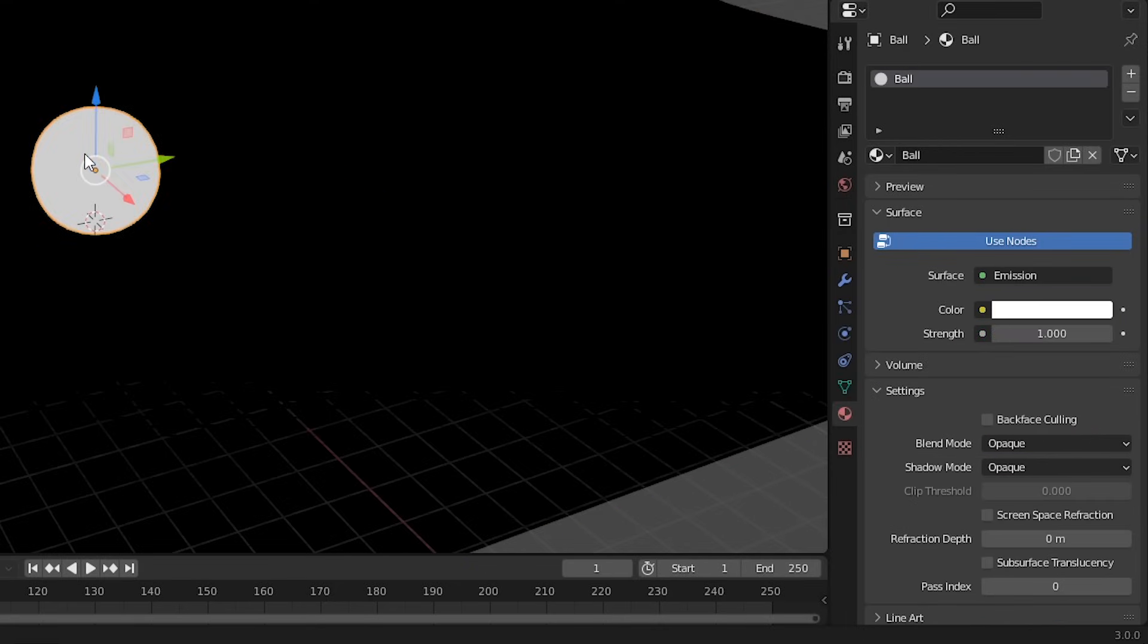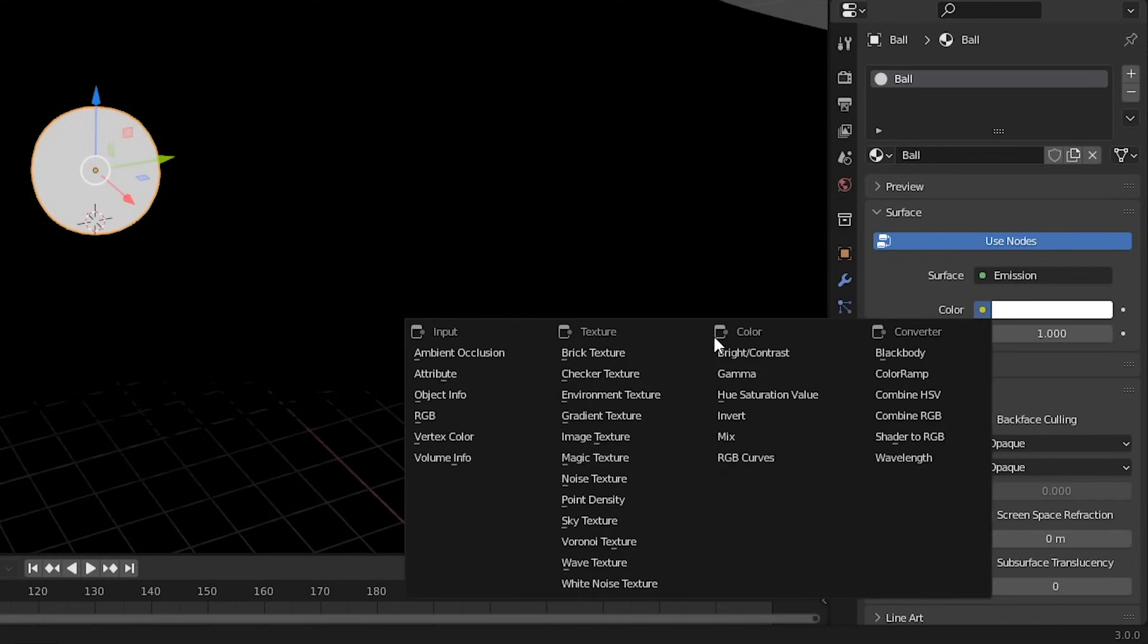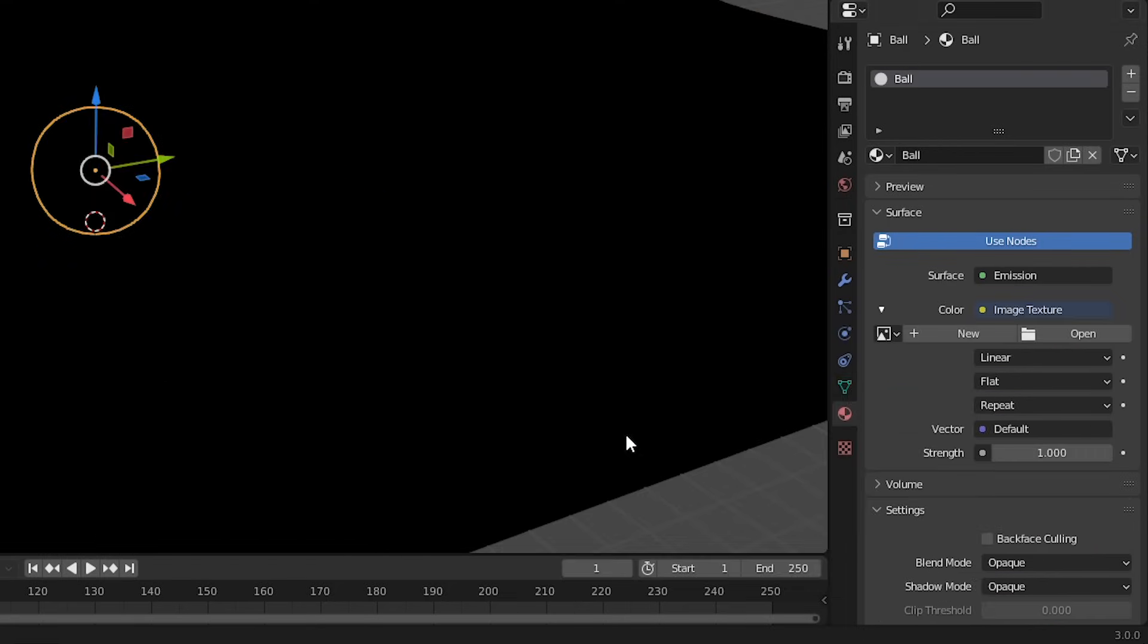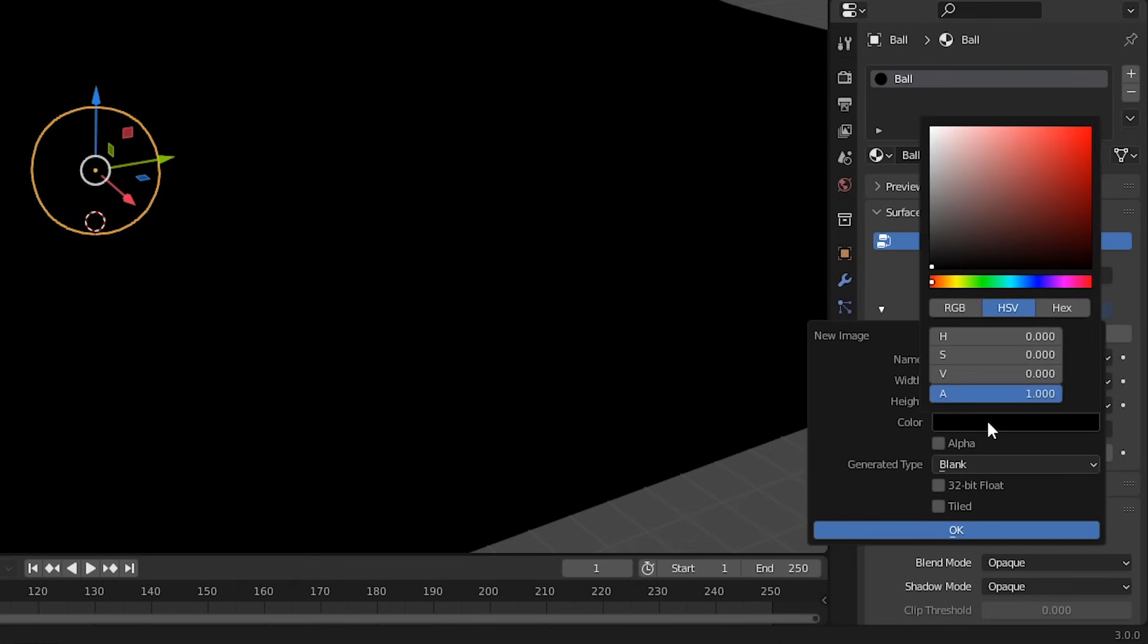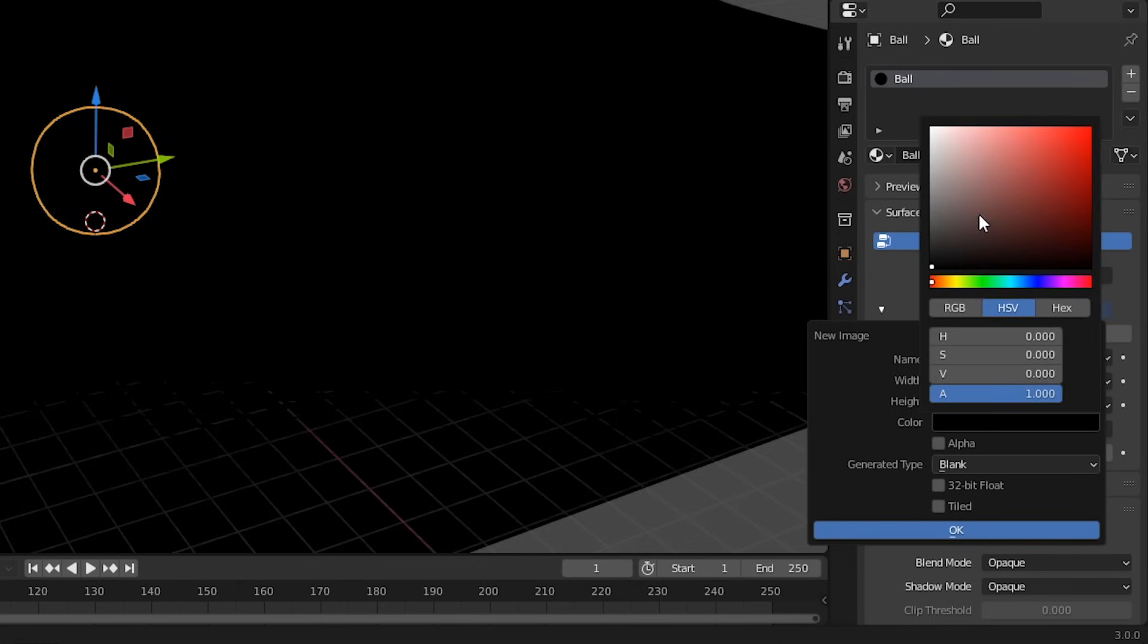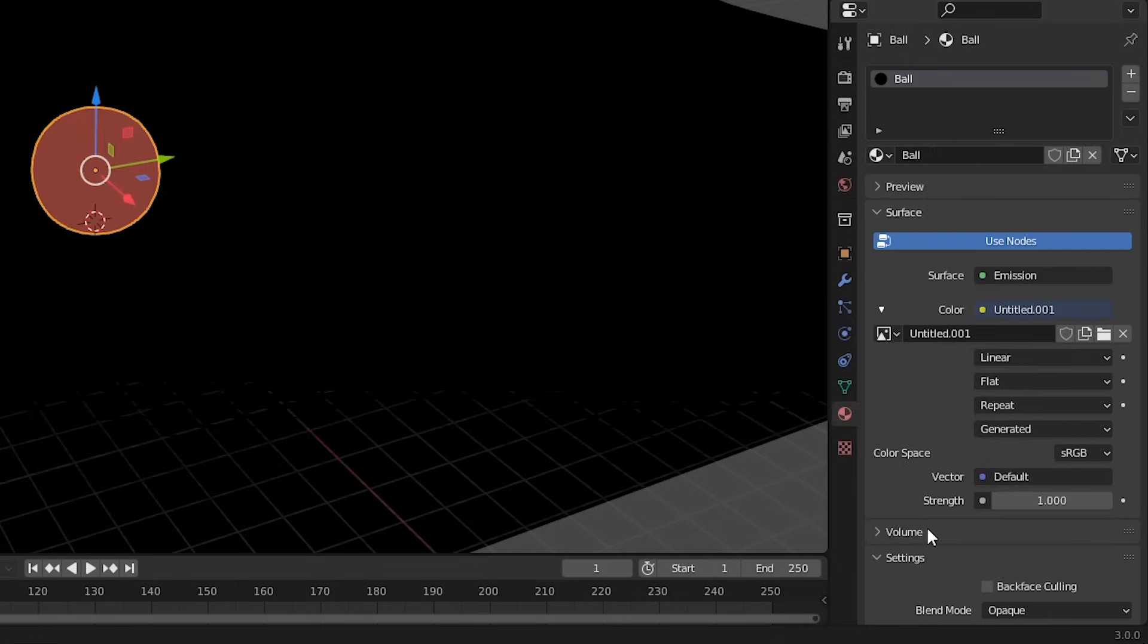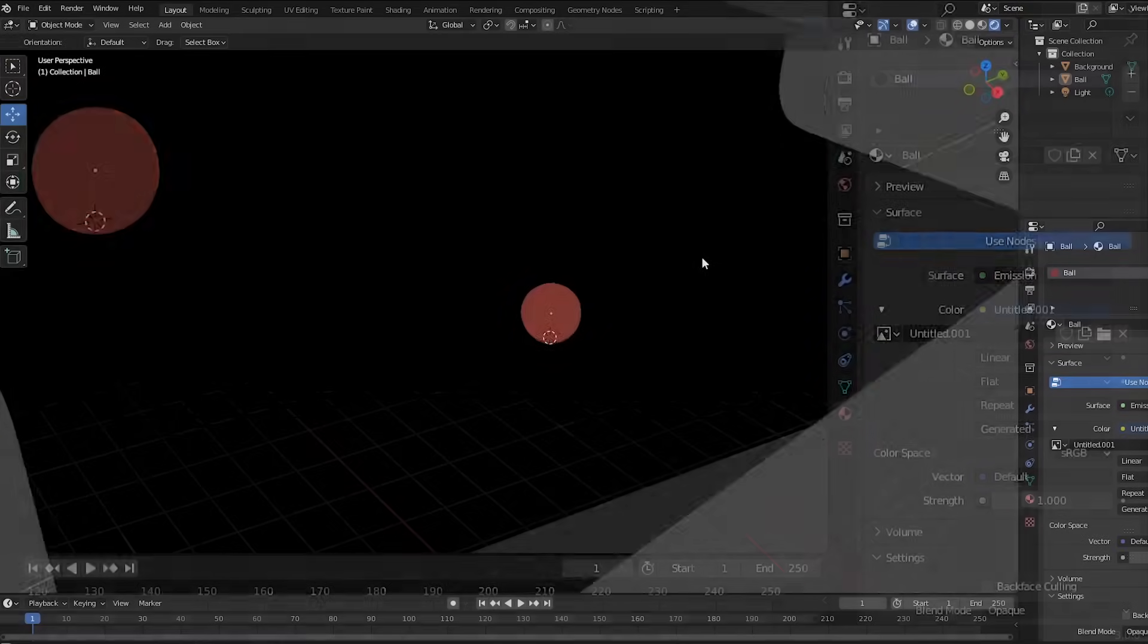We'll set up the ball the same way. Select it, click the yellow circle, Image Texture, New, and this time we'll change the base color from black to red, and press OK. And that's it. We're ready to start painting.